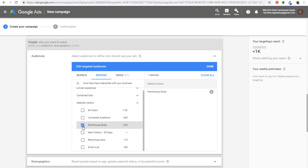For example, Wayfair.com always serves dynamic remarketing ads — if you visit specific product pages, you'll start being remarketed to based on the pages you visited. That's dynamic remarketing, and it's really meant for websites with a lot of traffic and many different pages. That's something you can set up over time.